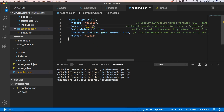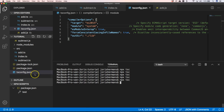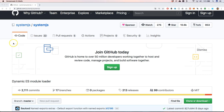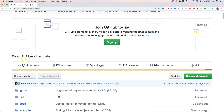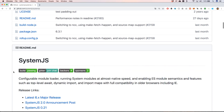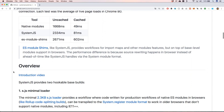If you are using system.js and targeting that module system, you can just put 'system' there and it's going to use system.register. System.js is a dynamic ES module loader and there's some documentation on how you can use it.